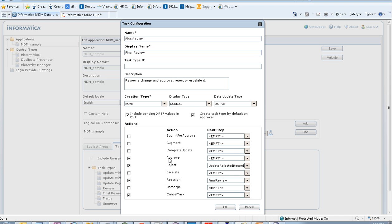You also have to define the actions required for Final Review to be configured. The first action is to enable the Approve action and define the next step required for it. When you approve a task, the data will be loaded into the base object and it will go into an active state. There are no next steps or next task types that need to be created after approval.